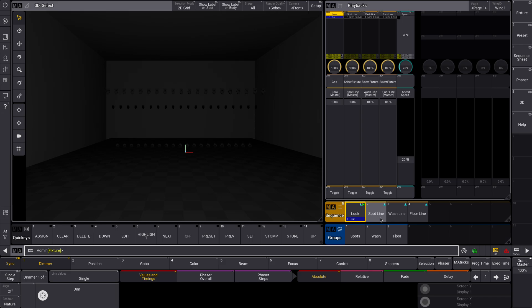We've created three sequences with dimmer phasers for different fixtures. Each has an X-phase applied from 0 to 360. All three are assigned to Speedmaster 1, and that Speedmaster is assigned to an Executor, just like real life.